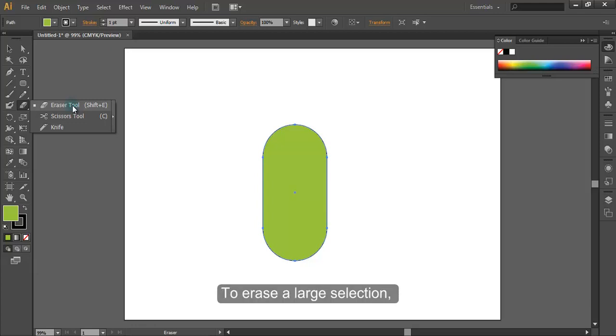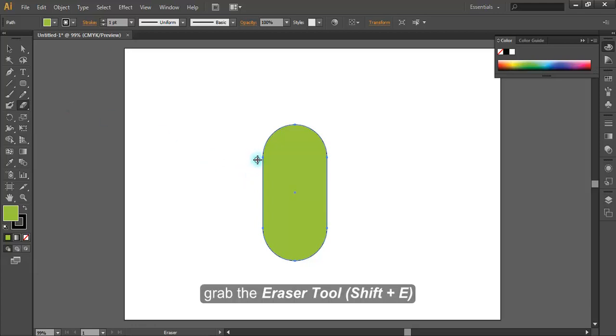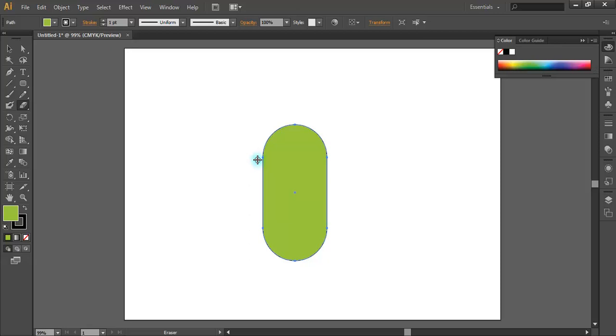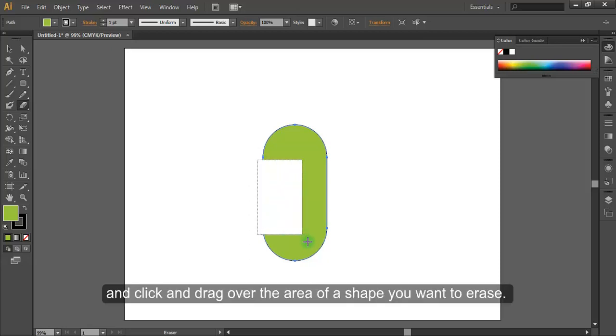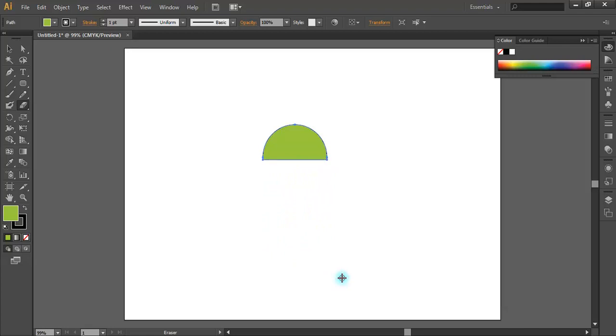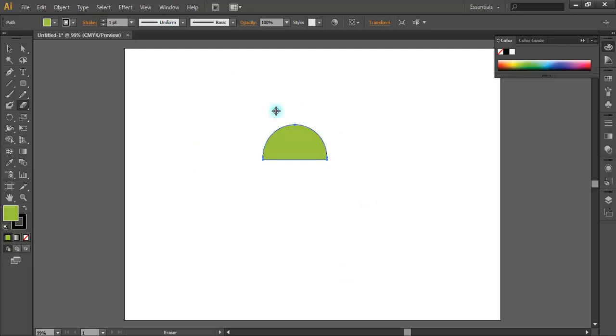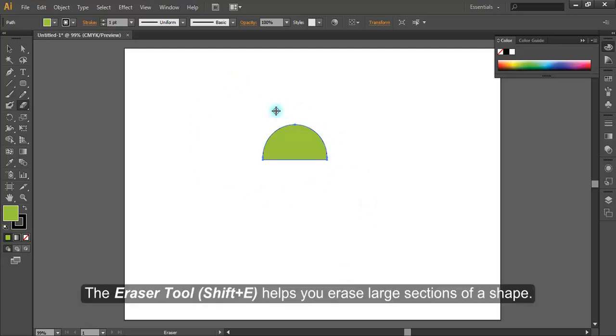To erase a large selection, grab the eraser tool, Shift E, then hold down Option and click and drag over the area of a shape you want to erase. It's that easy. The eraser tool helps you erase large selections of a shape.